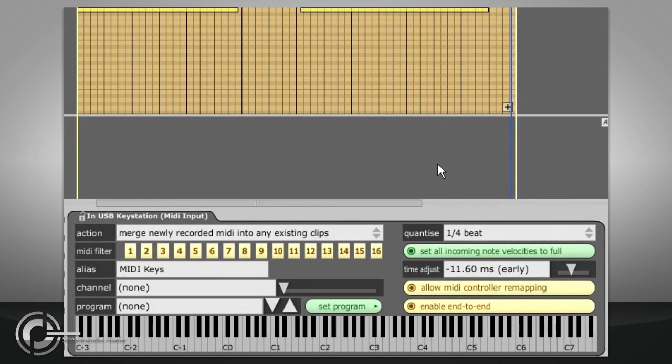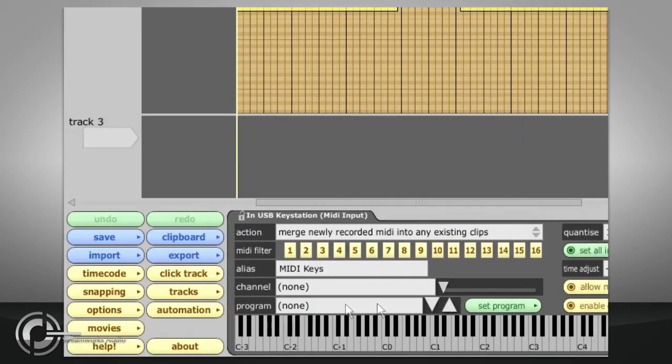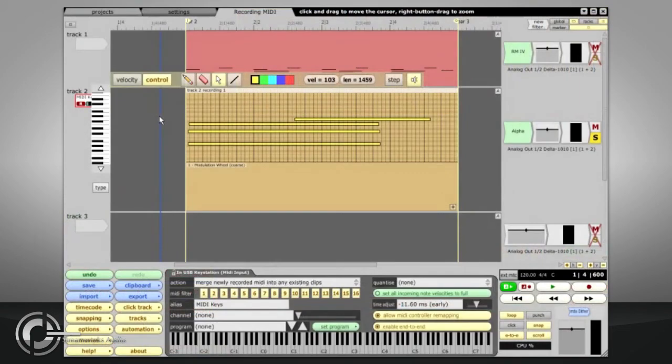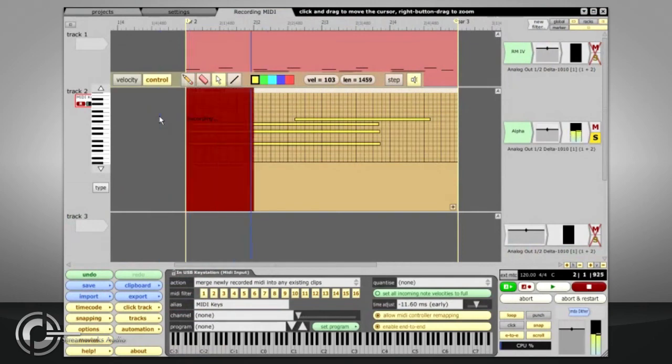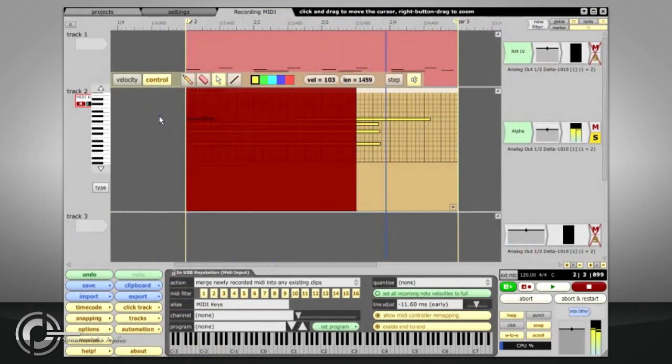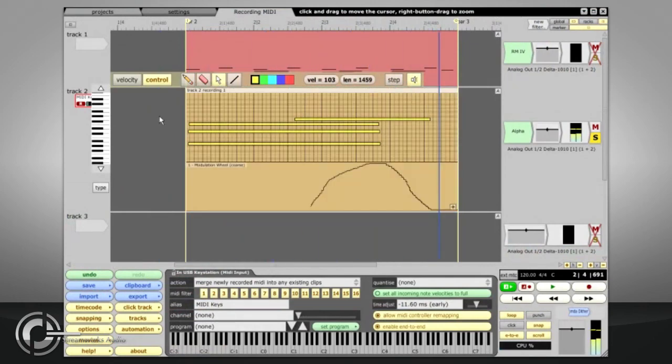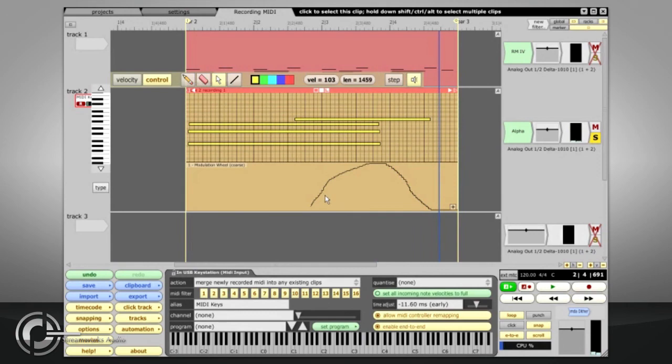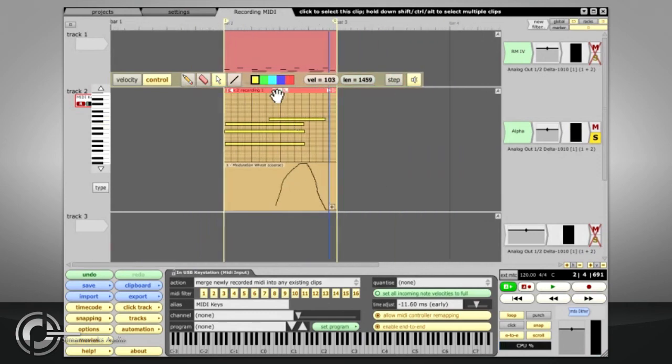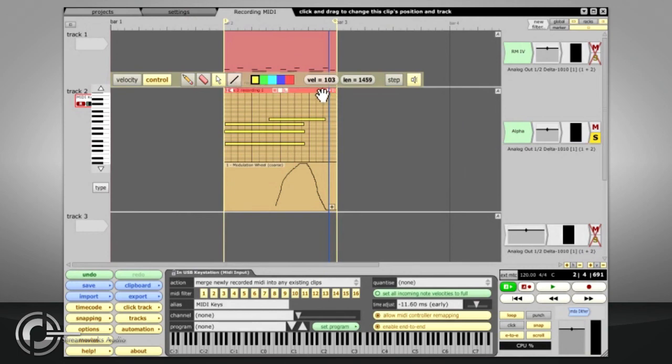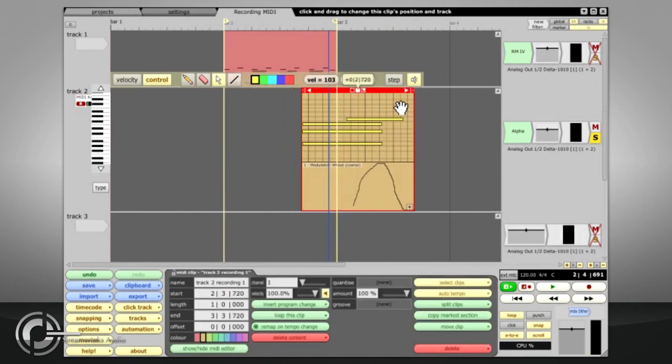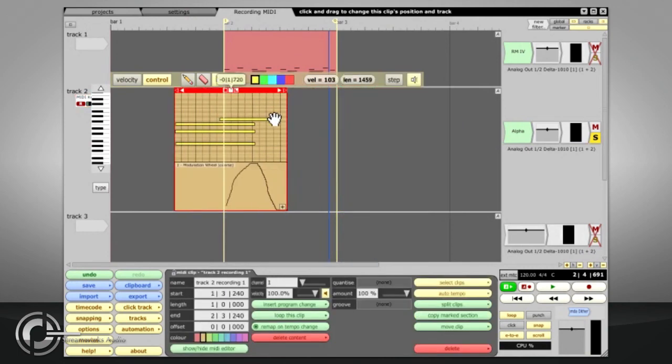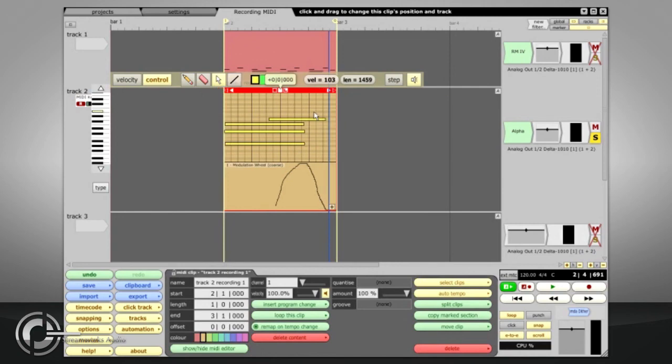Allow MIDI controller remapping relates to the MIDI controller mappings found in the automation menu. By default, any incoming MIDI controller messages, such as those generated by the modulation wheel on your keyboard, will be recorded in the clip along with the note data. This is perfect if you are using the mod wheel to introduce vibrato, as the controller data will move along with the notes if you move the MIDI clip.